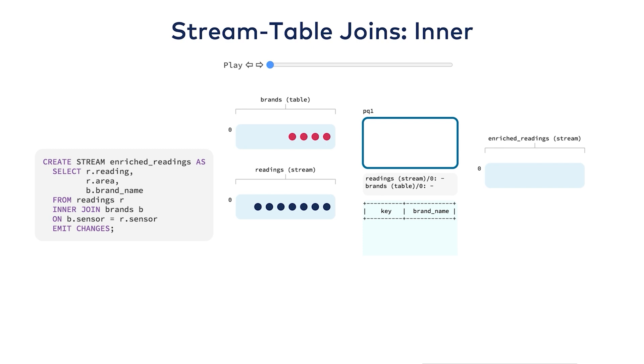The first join that we're going to look at is a stream table join. In this depiction we'll see just the changelog for the table. It's just easier to read since it takes up less space. Here I have an inner join. Just like a SQL database, an inner join will fire when both the left and the right side of the expression match.